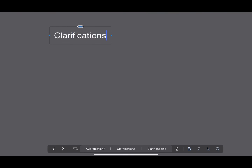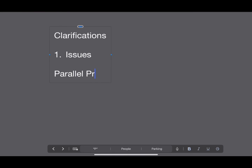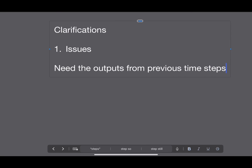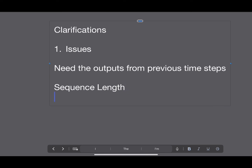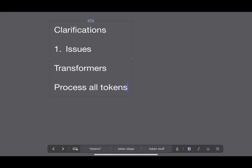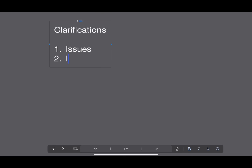That's the overview of LSTMs, but they're not perfect. The primary issue is we cannot take advantage of parallel processing as much as we'd like with modern GPUs. We need outputs from previous time steps to calculate future time steps, so we're limited by sequence length — the longer the sequence, the longer training takes. Transformers, on the other hand, process all tokens in parallel.